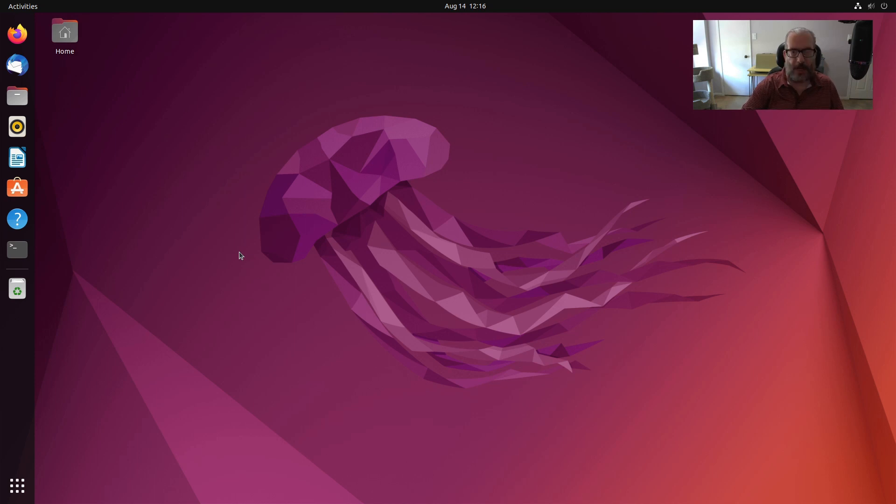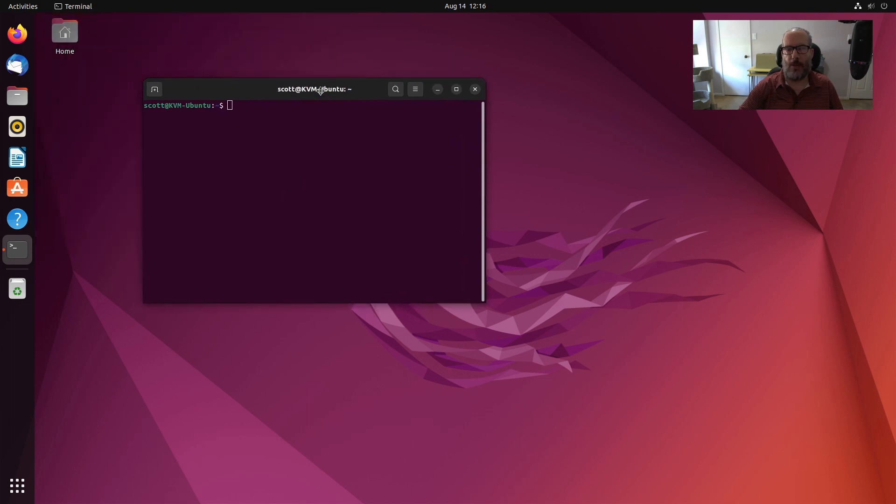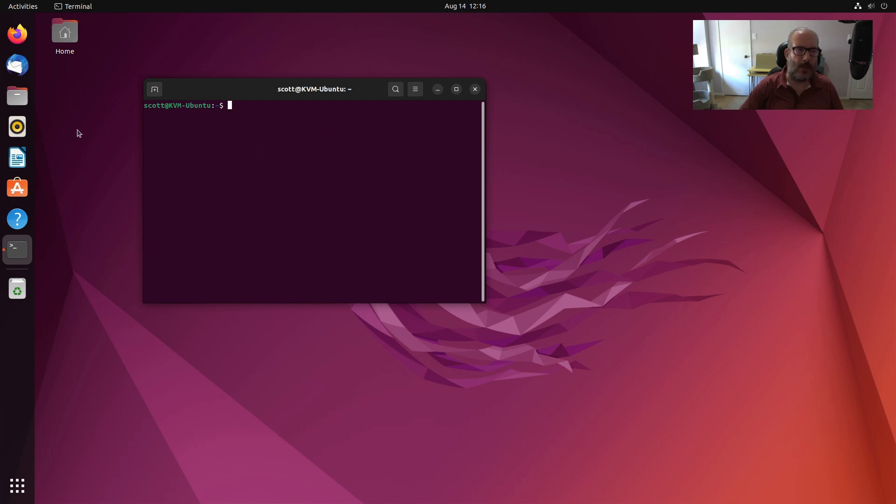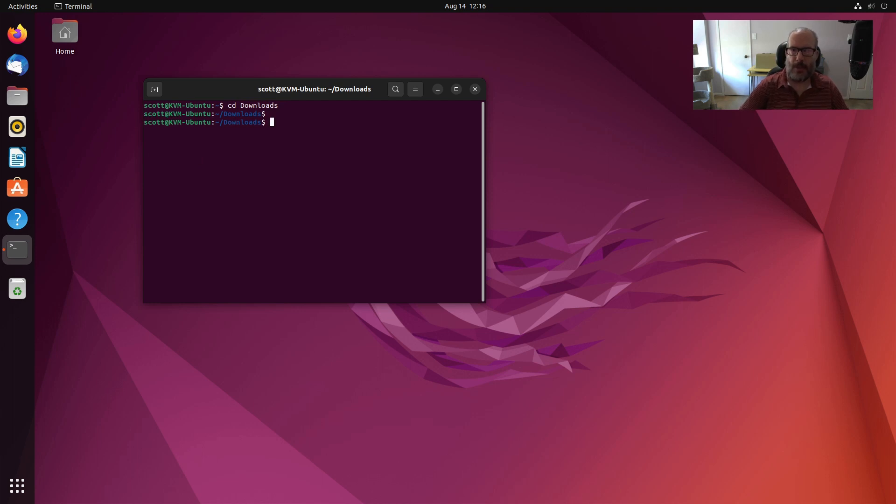Normally when you launch a terminal you'll do a ctrl alt T and it will bring up a terminal, and by default it generally looks like this. You get a standard X terminal display and nothing is real fancy about it. If I do something like a CD into a folder like downloads, you get an altered prompt and that looks generally pretty good.